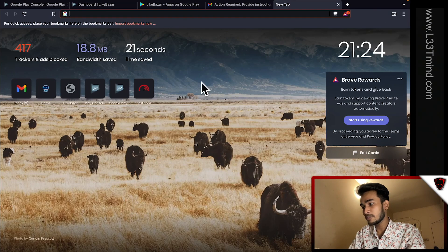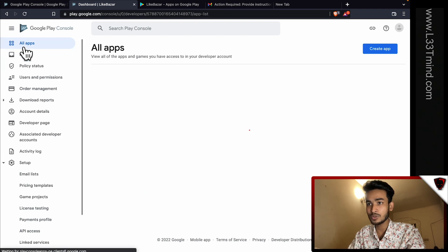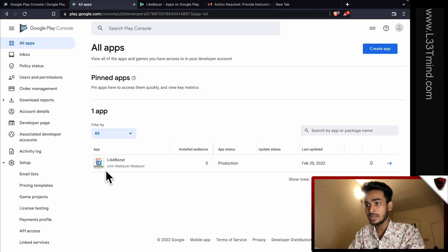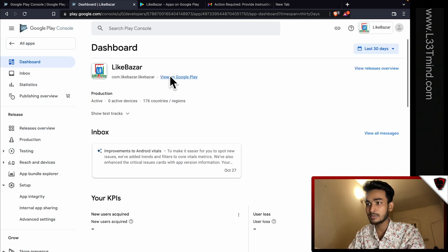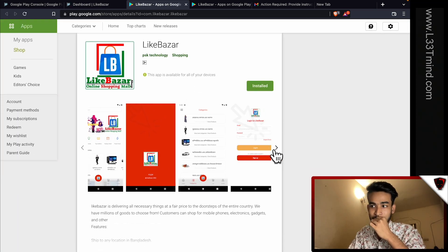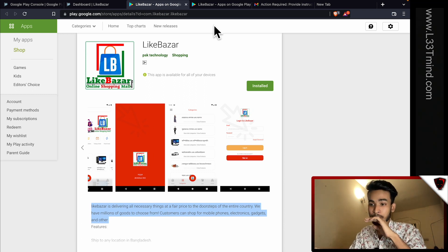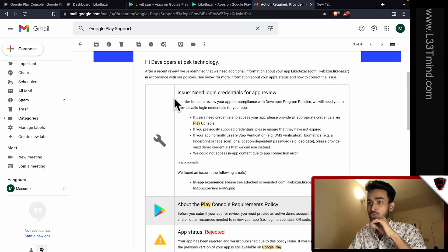So we can see how to do this application. LikeBazar is here — you can see the Play Store console account. LikeBazar is in production. Even though I can see the link in Google, in the Google Play Store it is published. So if there is a rejection, I will address the rejections.